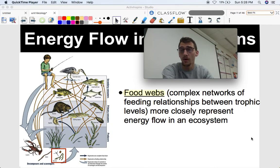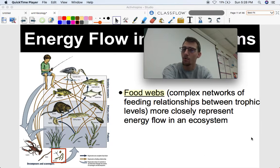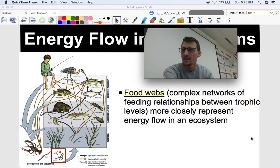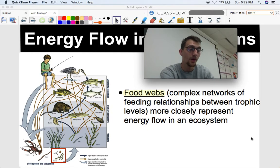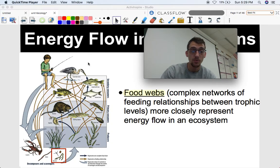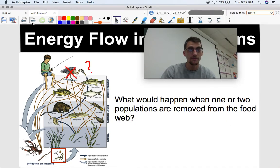An even more representative diagram of how energy flows in an ecosystem is a food web, because there's more than one type of primary consumer, secondary consumer, or producer in a real-life ecosystem. A food web is a complex network of feeding relationships between trophic levels, and it more closely represents energy flow in an ecosystem than a simple linear food chain. We have lots of different varieties of living things and a lot of biodiversity in our ecosystems, so this wetland food web might be more representative of actual energy flow.